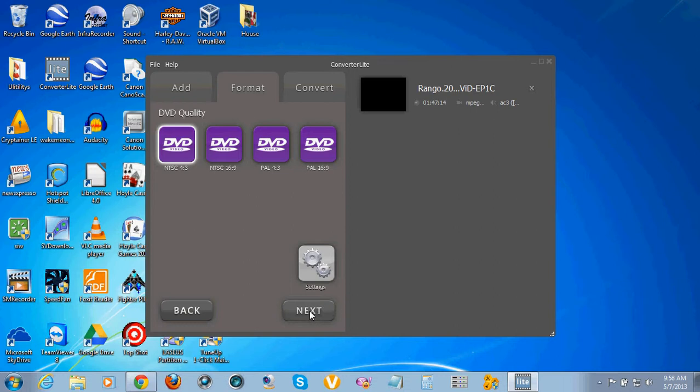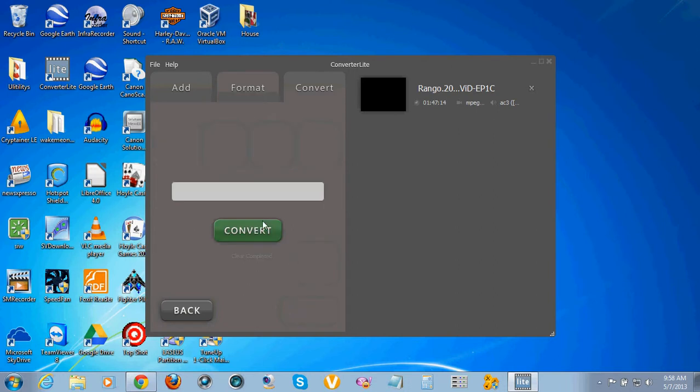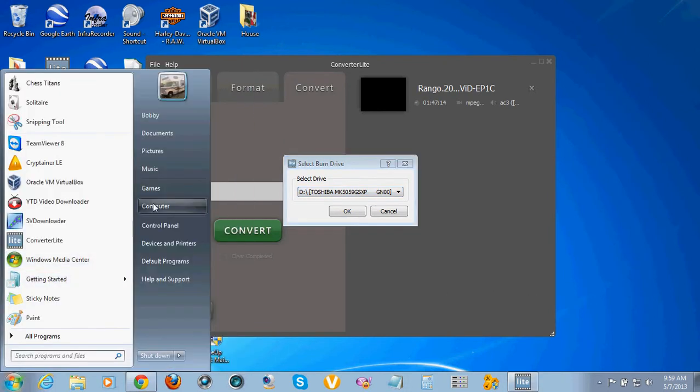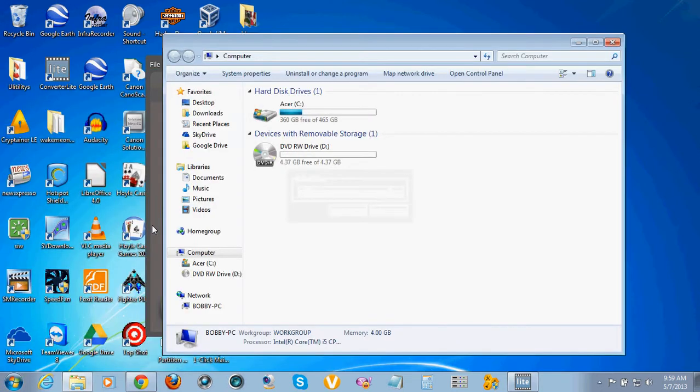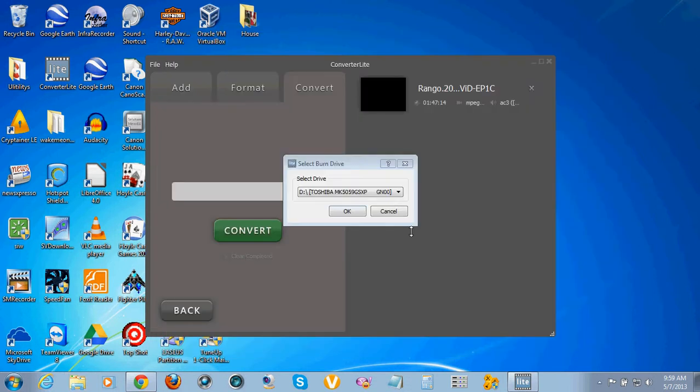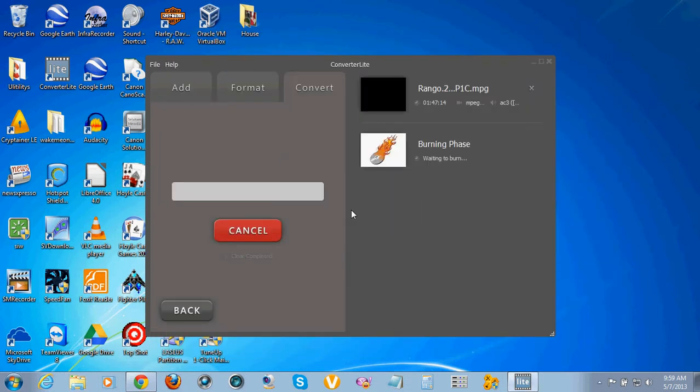Okay, now I convert it. That's my D super drive, that's my CD drive right here, Drive D. That's where the blank disc is at. Hit okay and there it goes. This will convert that and then it will burn it.